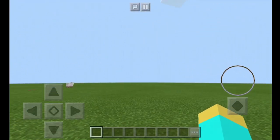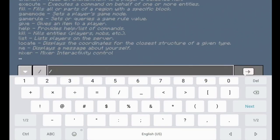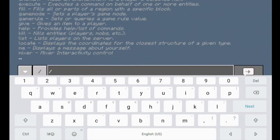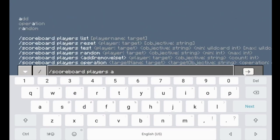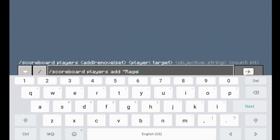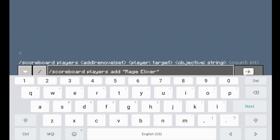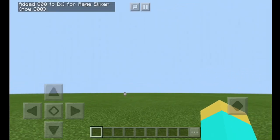Just for fun, I'm actually going to be adding another player that's not currently existing in our world right now. So let's do slash scoreboard players add — and just as an example, let's say Rage Elixir, ending quotation, and we're going to be adding it to objective X. Let's start them off with 800. And as you can see, we just added Rage Elixir to our scoreboard.